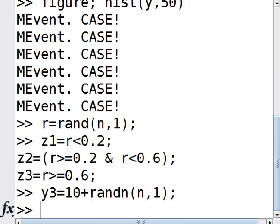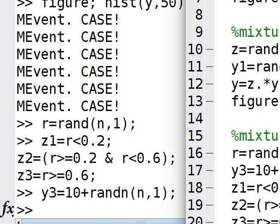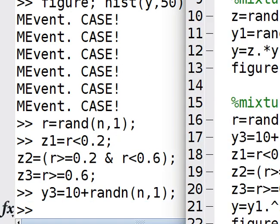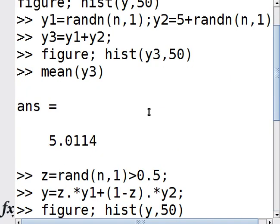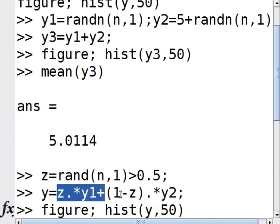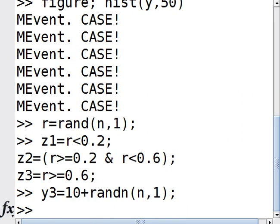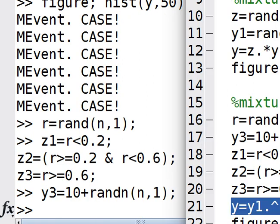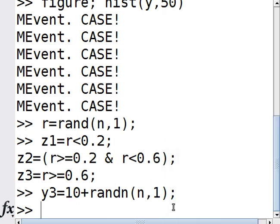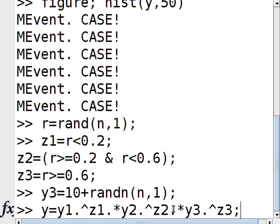Now I can't do what I did before - z times y1 plus (1 minus z) times y2 - because I have three different numbers. The way to deal with this is: y1 to the power of z1 (remember z1 is either 1 or 0), multiplied by y2 to the power of z2, and y3 to the power of z3.